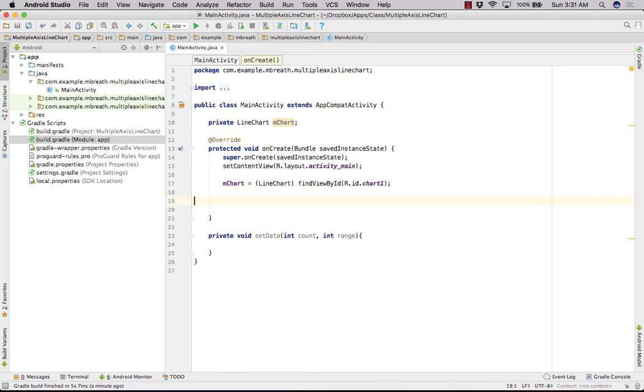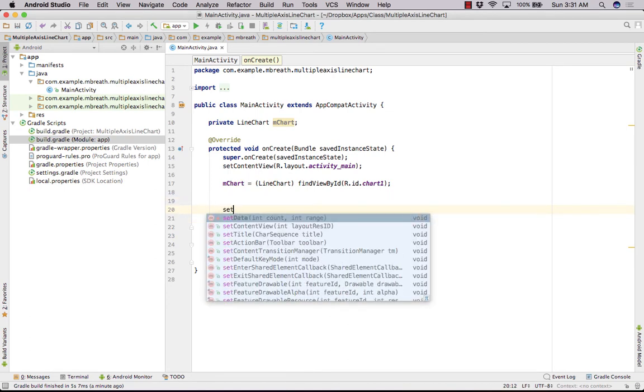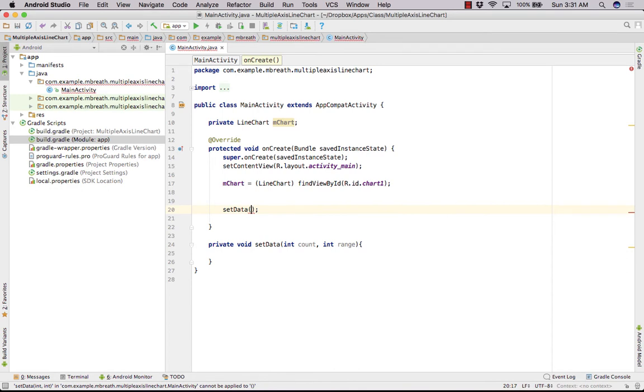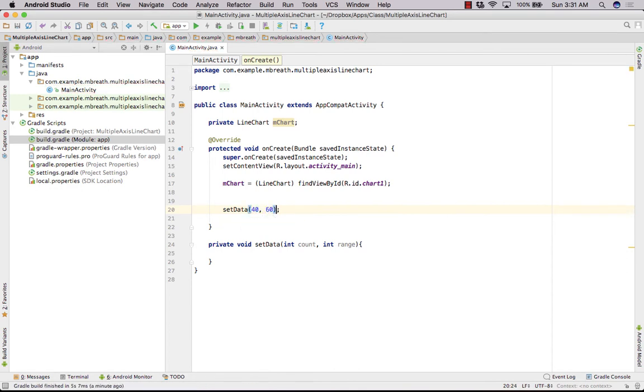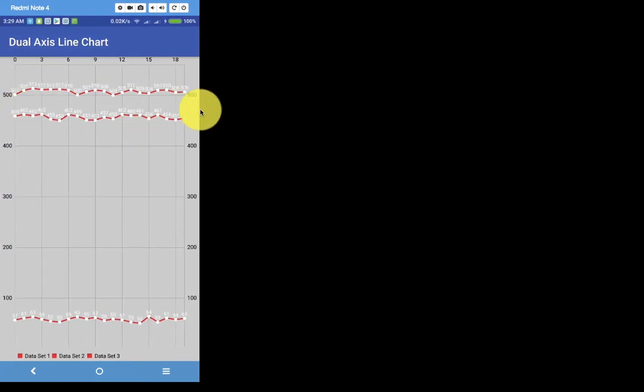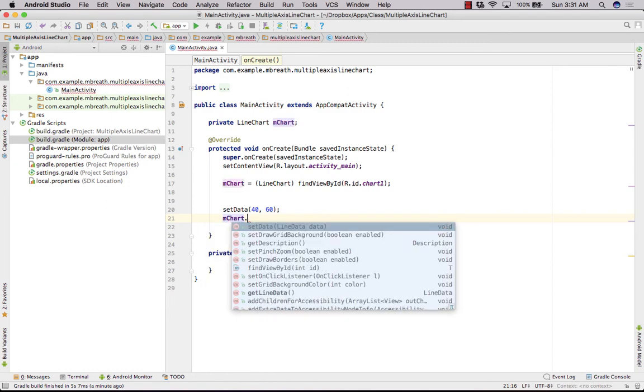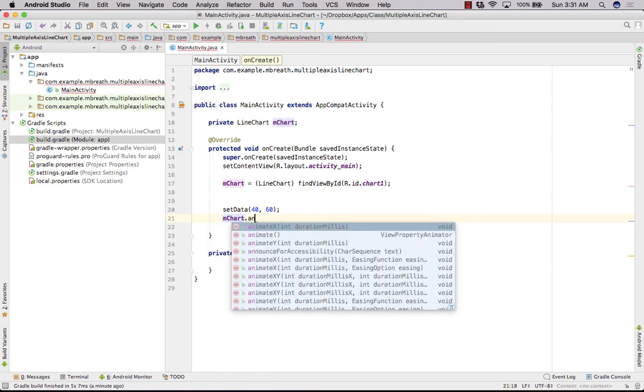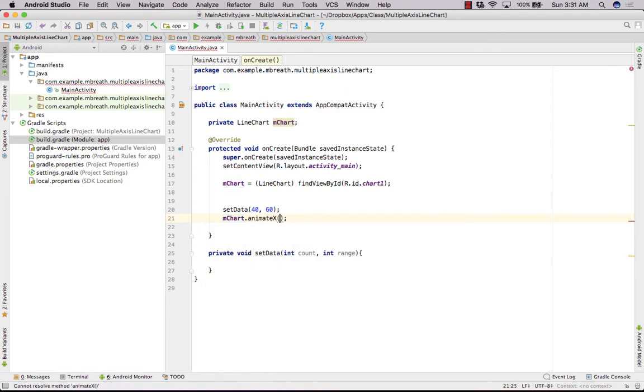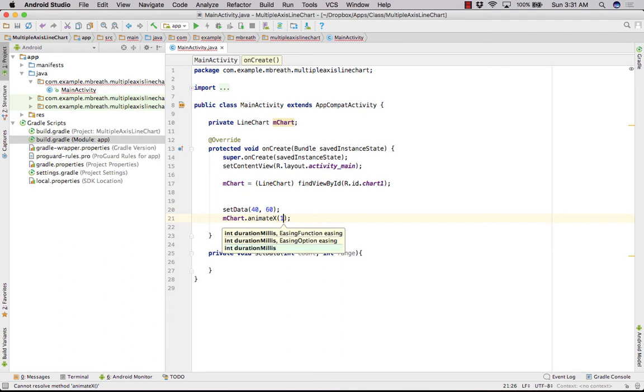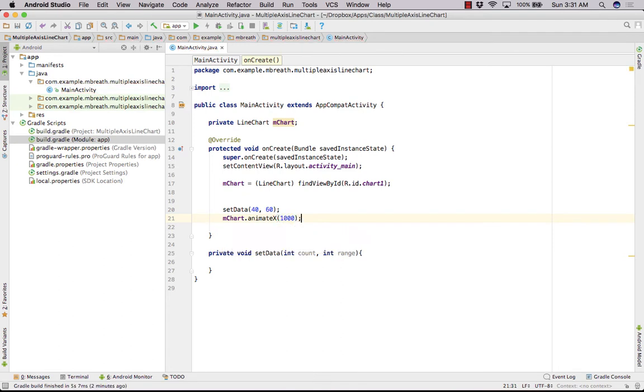Let's call this setData from here. You can call it very simply, that's setData, and let's take 40 points and let's take 60 range. And after the settings, we need to animate this. So we can do with mChart.animateX and let's take it for one second. That's 1000 milliseconds.